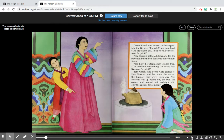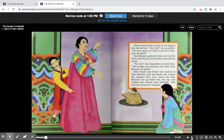Amani found fault as soon as she stepped into the kitchen. 'Too cold,' she grumbled. 'The fire's gone out. Fetch wood, Pear Blossom. Be quick.' Pear Blossom gathered sticks and fed the stove until the lid on the kettle danced from steam. 'Too hot,' her stepmother scolded then. 'The noodles are scorching. Get water, Pear Blossom. Be quick.' Both Amani and Peony were jealous of Pear Blossom, and the harder she worked, the happier they were.